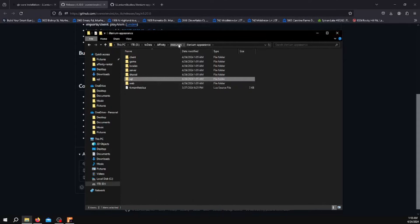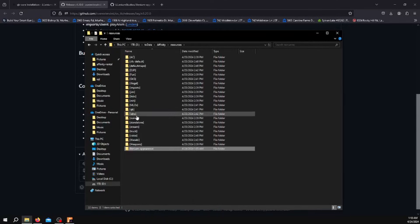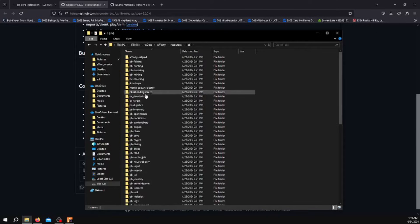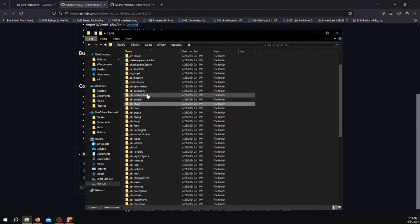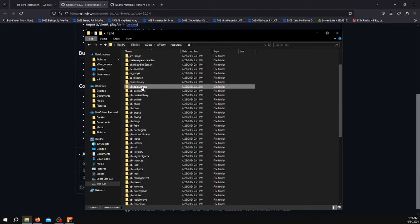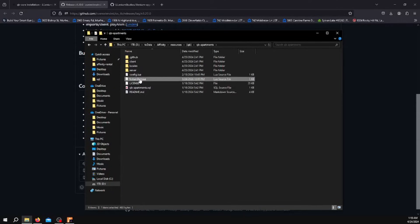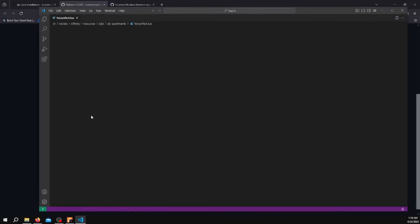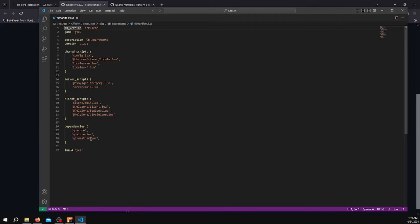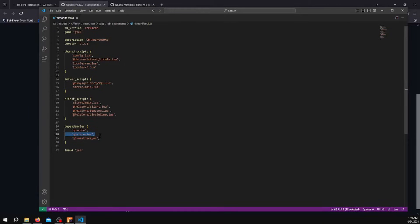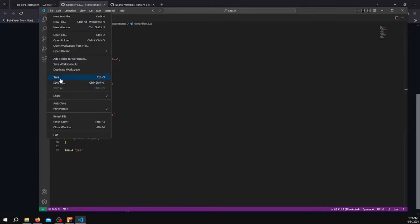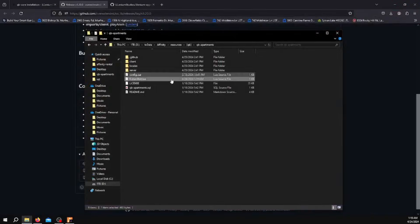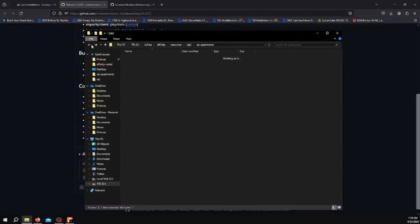Then go to your Resources folder, go to QB, down to QB Apartments. In the FX Manifest Lua, open that. Down here at Dependencies, it'll say QB Core, QB Clothing, QB Interior, and QB Weather Sync. You want to delete the entire line that says QB Clothing, just like this, then save it. I don't have it here because I've already done this before.